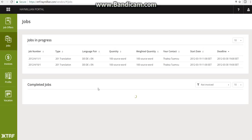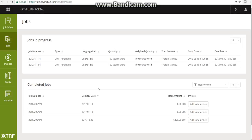A few pointers I would like to give you about your profile before starting to invoice. First of all, the name in your profile and account should be your legal name — the one that is in your passport — and not any nickname.